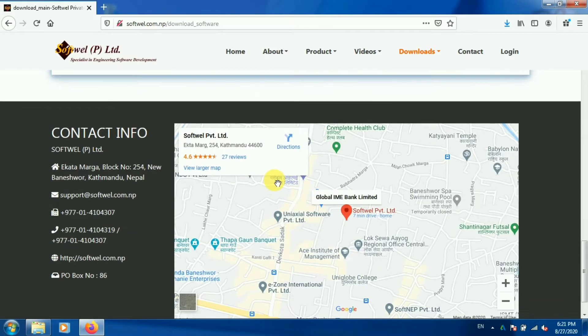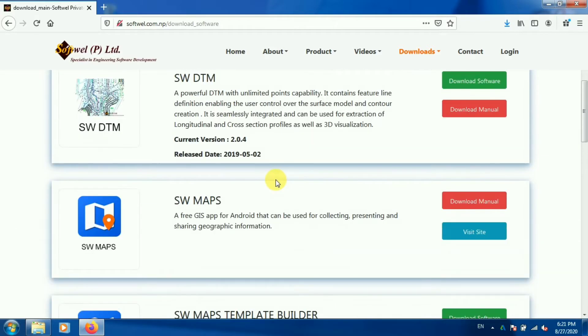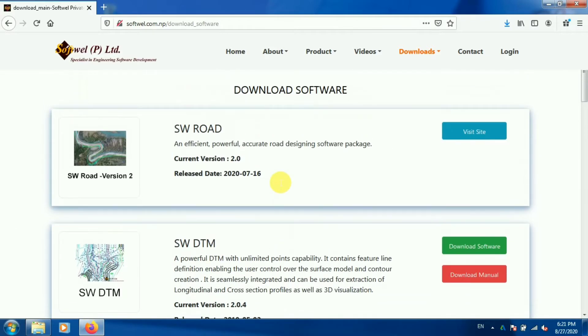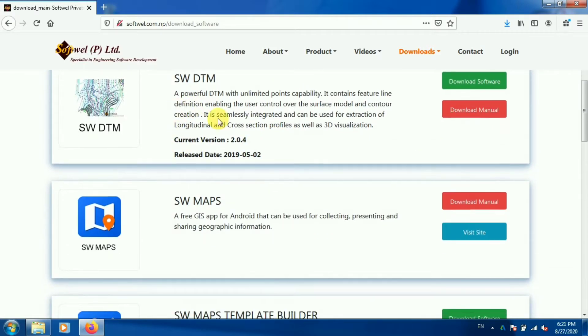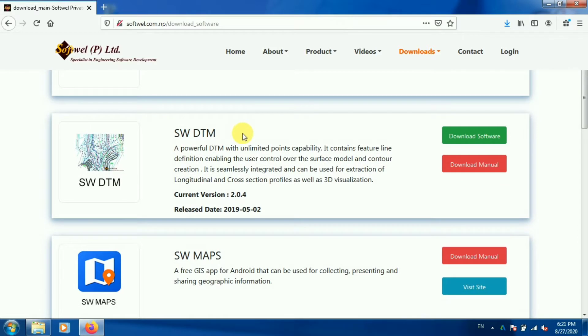Among them, SW Road is the full version and you need to purchase it — there is no download option for that. So we will be downloading HWDTM for now.